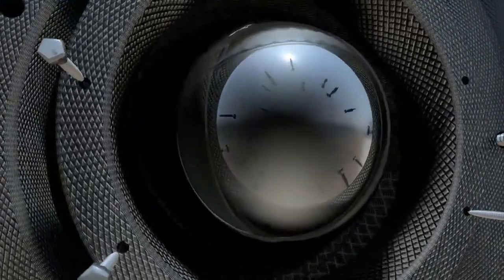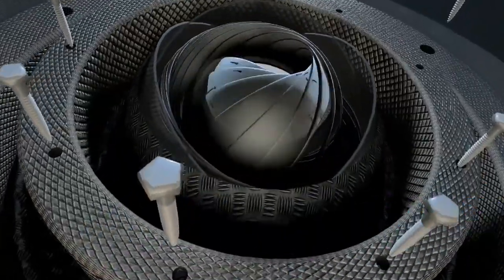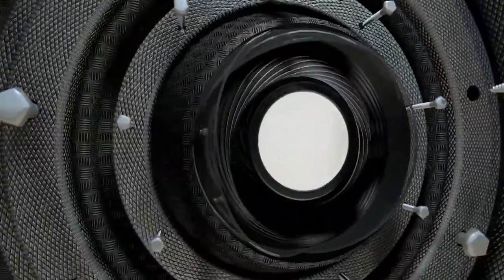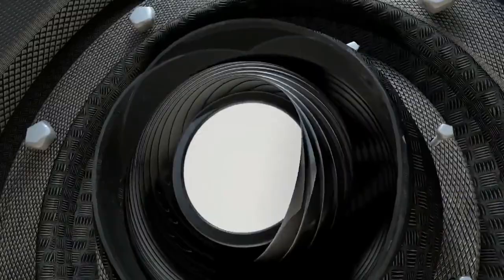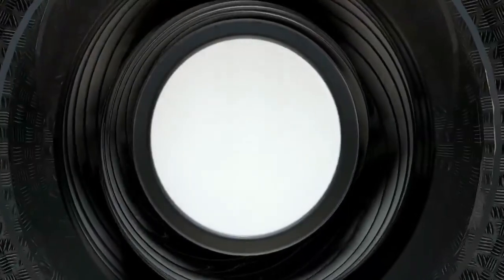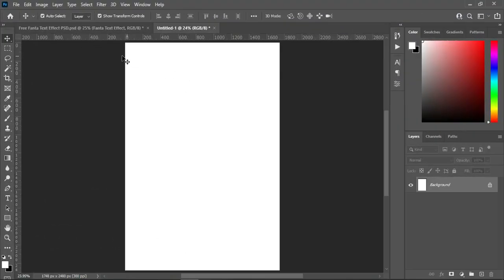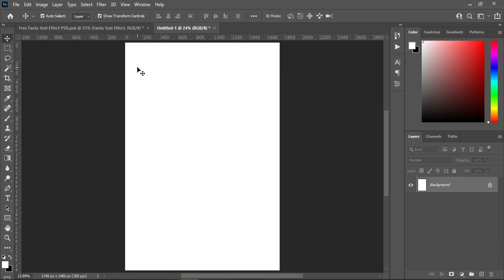Hello guys, welcome back to my channel. This is Joshua Matthew. Thank you so much for being here. I'm glad that I'm back again and in this tutorial I'm going to show you how to design a simple church flyer using Adobe Photoshop. So without any further ado, let's get started. I'm going to use an A5 paper size and this is RGB because I'm going to post it for social media, and my resolution is 300. If you are going to print it, then ensure that you change it to CMYK color mode.